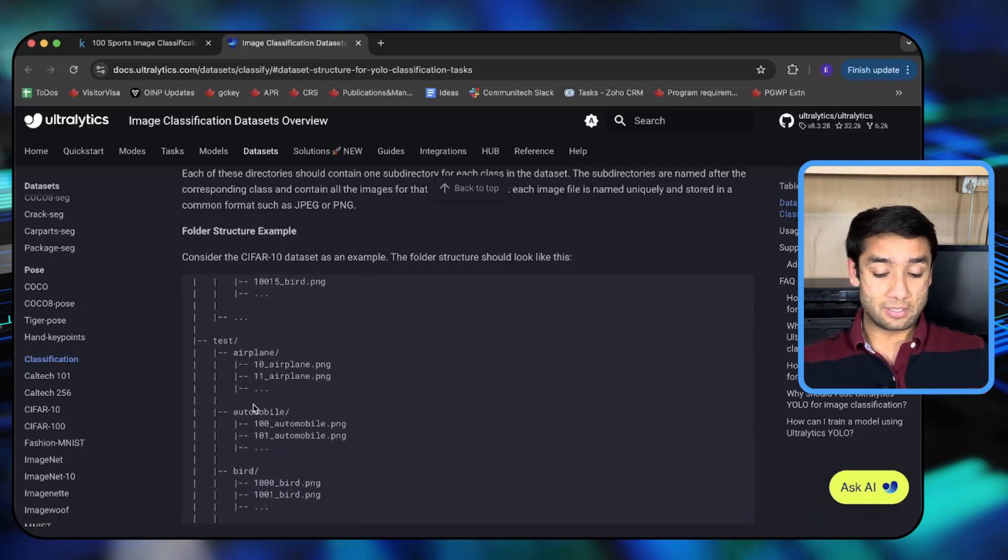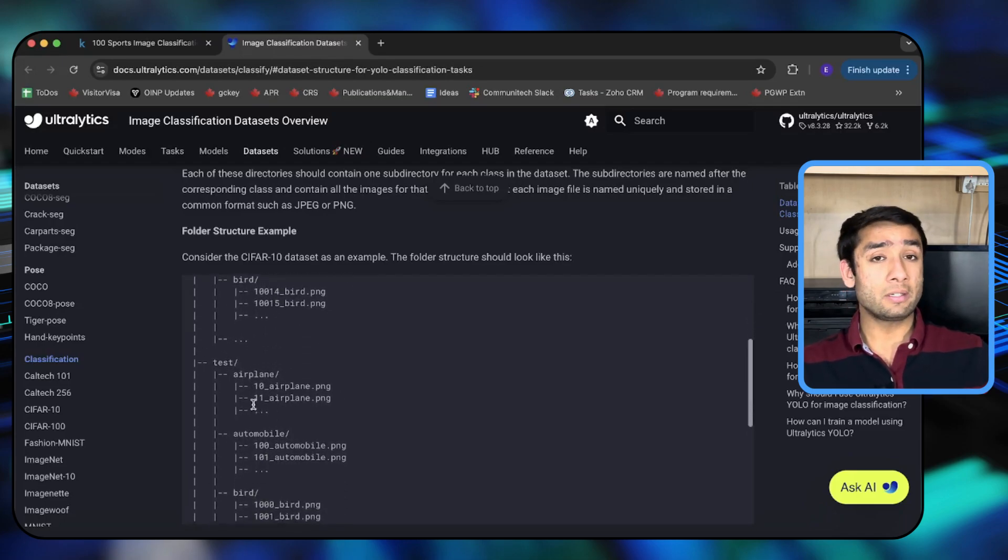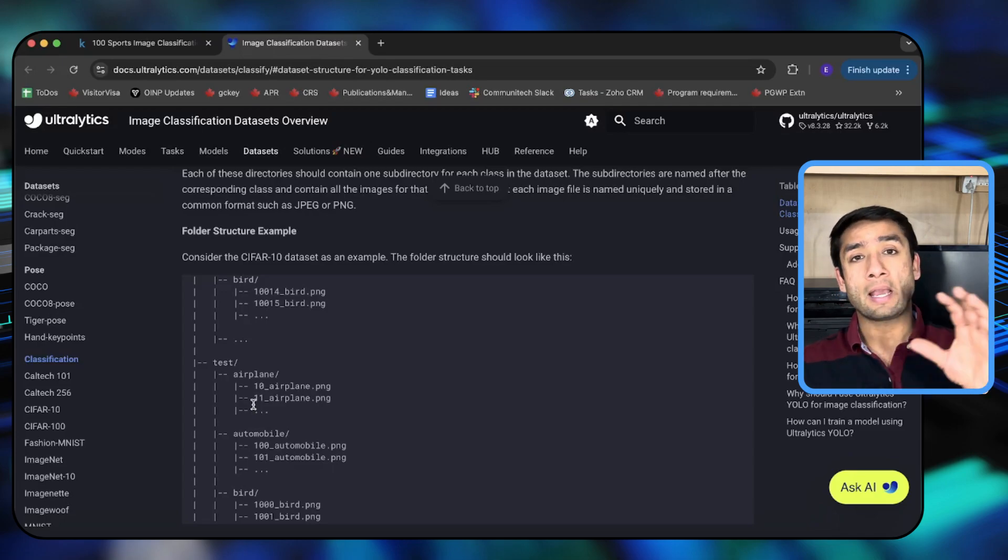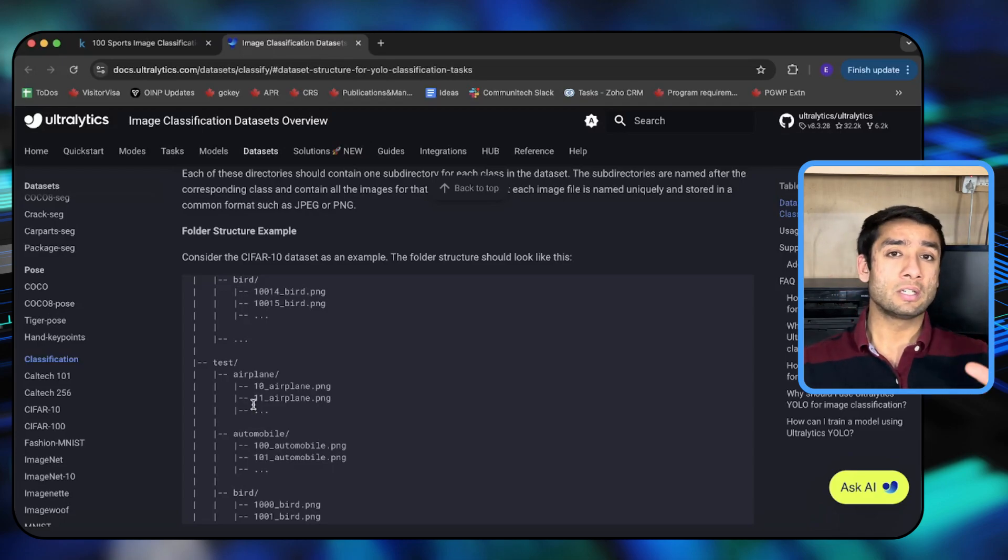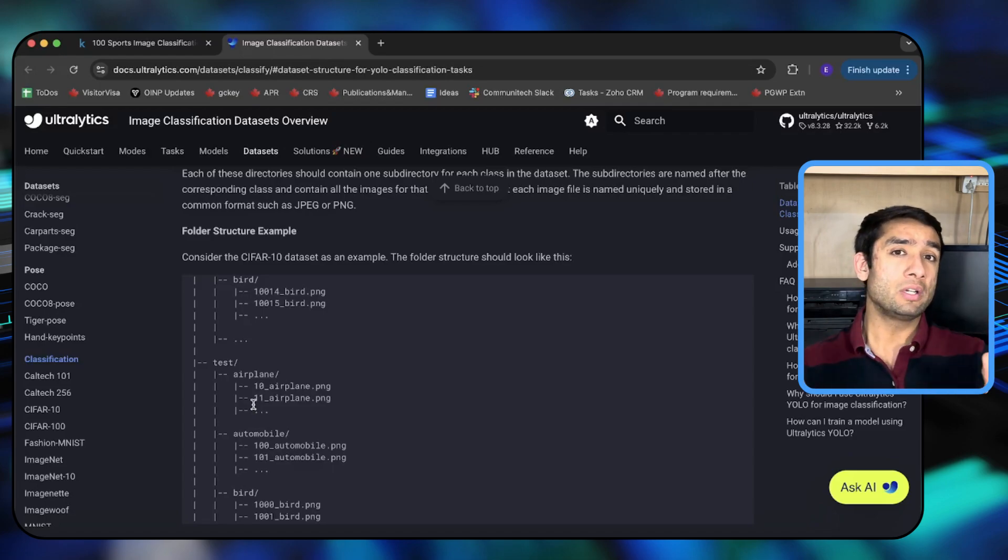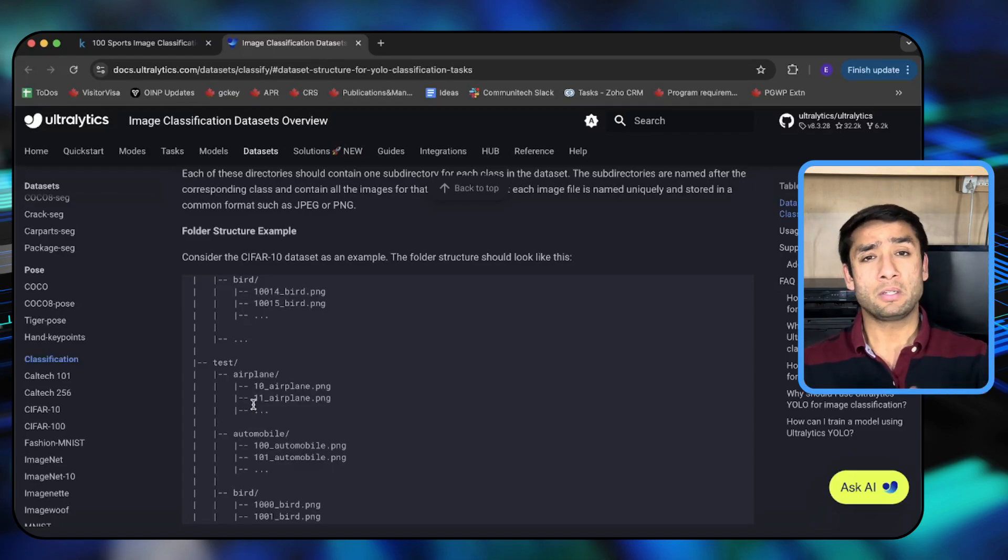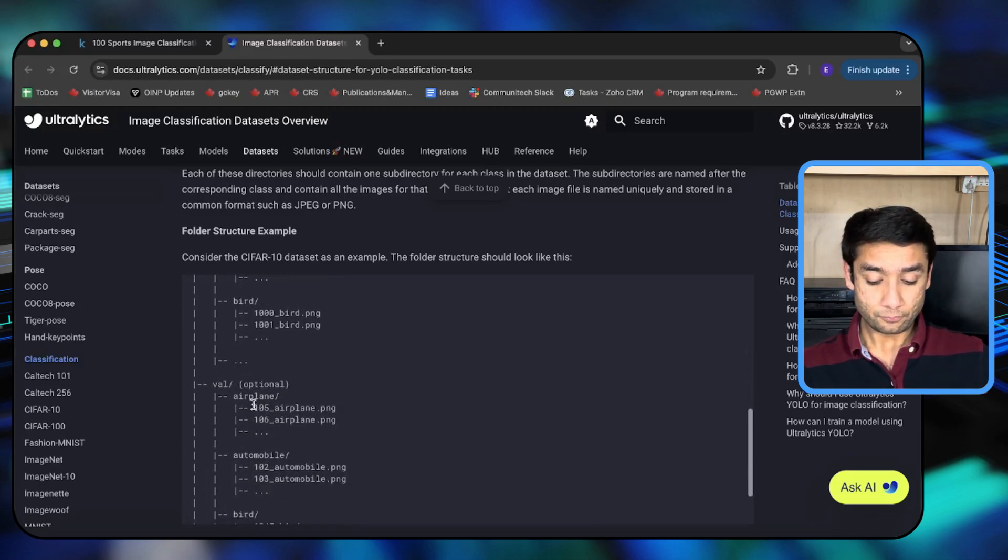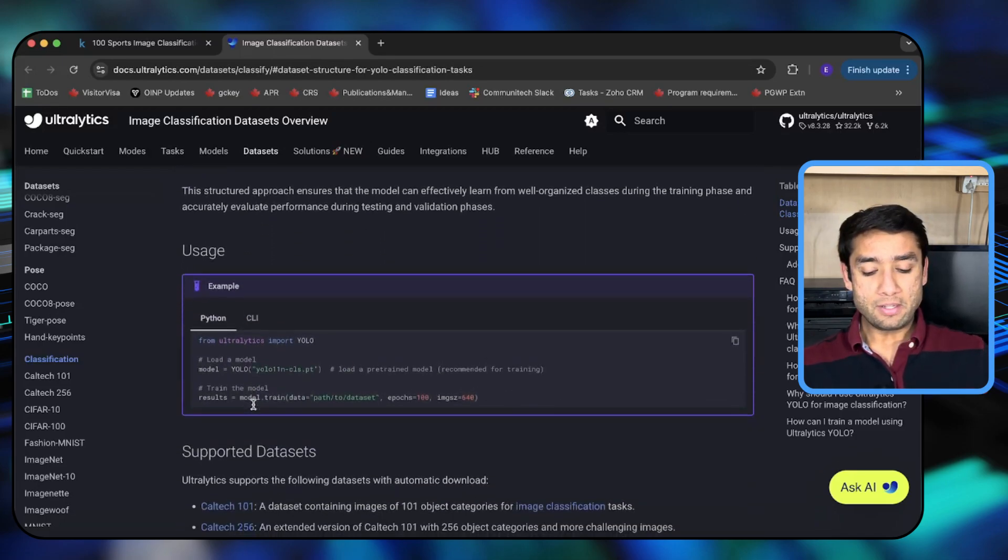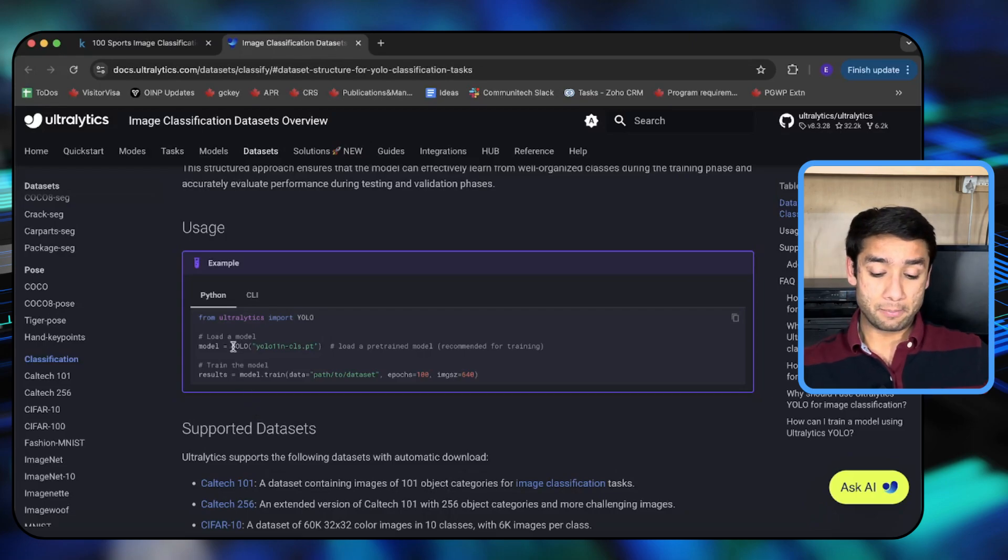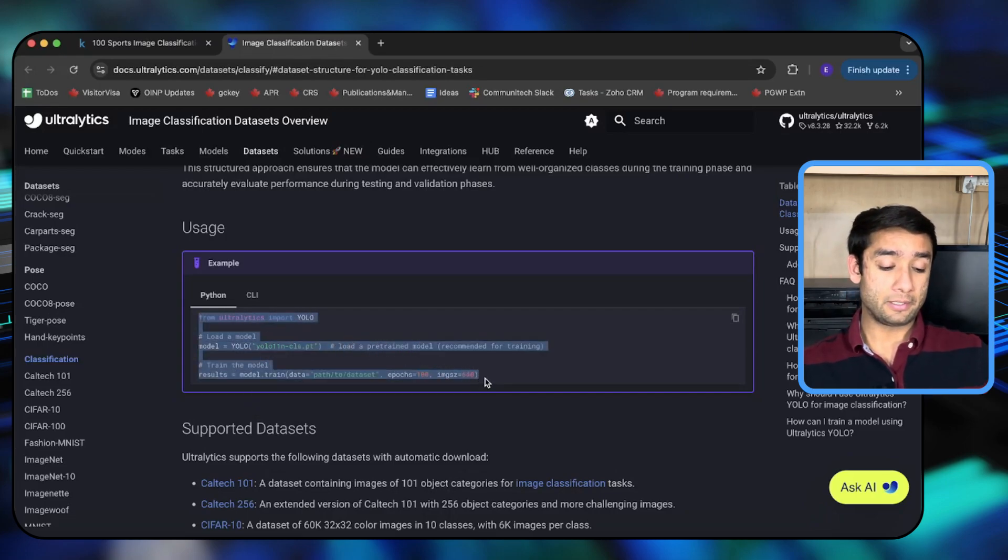Similarly you'll have a test folder which mimics the train folder but it has different images and is usually a subset of the whole dataset, of the size maybe 20% of the total training dataset. And then once you have all of this setup, the next step is to use the model training code from Ultralytics.